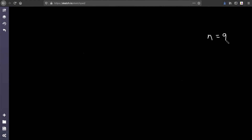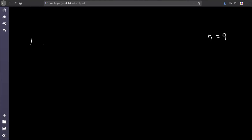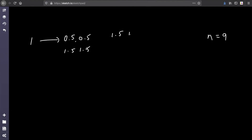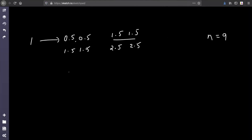Let's say n is 9 and you start with 1. On the first day you break 1, the second you do not break any, and on the third day you break 2. So on day 1 you break 1 to get 0.5 and 0.5, which in the night increases to 1.5 and 1.5. Day 2 has 1.5 and 1.5, and since nothing is broken, they become 2.5 and 2.5 at night. On day 3 we have 2.5 and 2.5 and break all of them, getting 1.25, 1.25, 1.25, and 1.25.